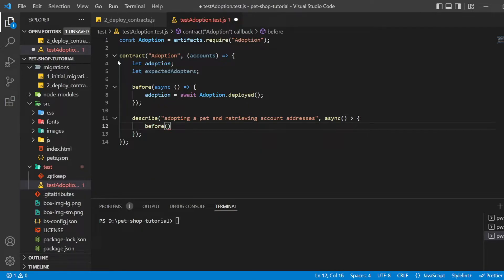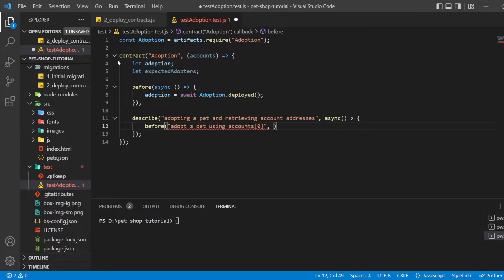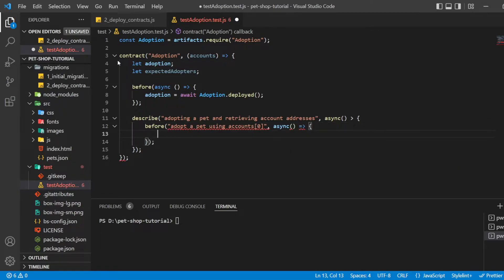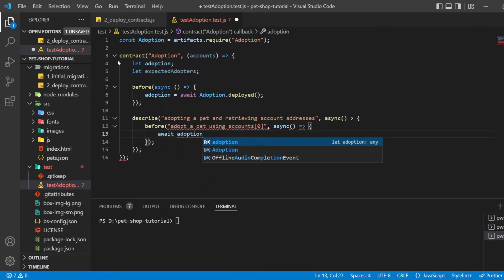To test the adopt function, recall that upon success it returns a given adapter. We can ensure that the adapter based on the given pet ID was returned and is compared with the expected adapter within the adopt function.